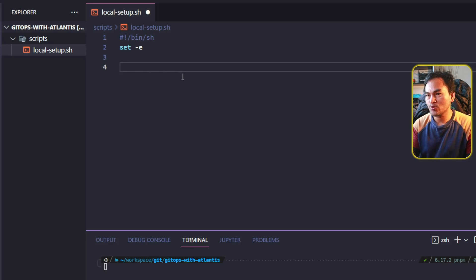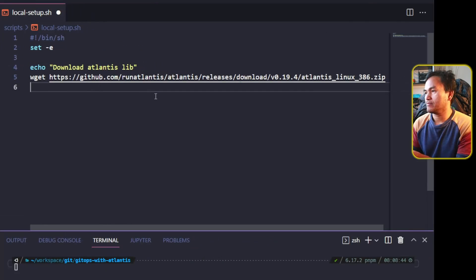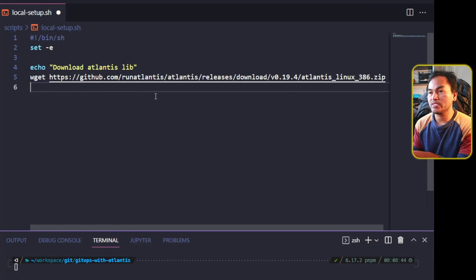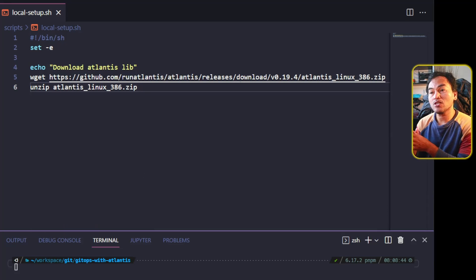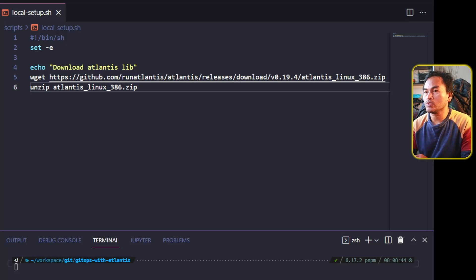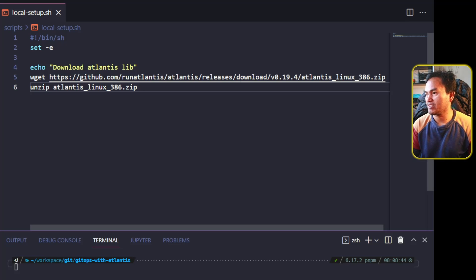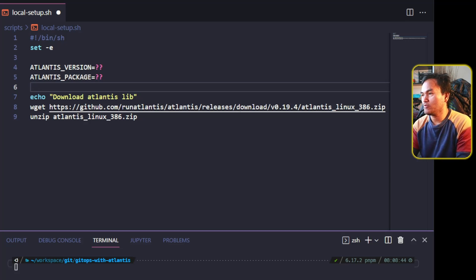This script will contain all the necessary steps to set up all the prerequisites to an Atlantis local setup. The first thing I need to run inside this script is downloading the Atlantis library. The file being downloaded is a compressed file, so I need to add the unzip command to extract it. I will define variables called Atlantis version and Atlantis package, and pull the appropriate values into my URL and assign them to my new variables.